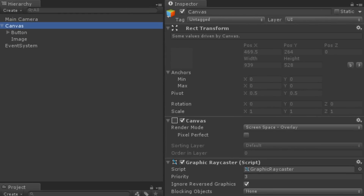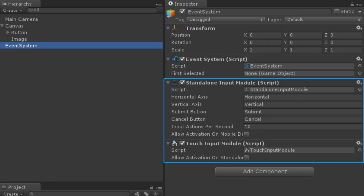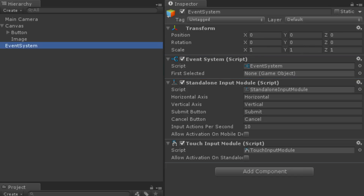Whenever a canvas is created in a scene, an event system game object is also created. This game object has components including an event system component and one or more input module components. When a scene starts, the event system looks for input modules on the same game object and uses those to define how each UI element should react to input.